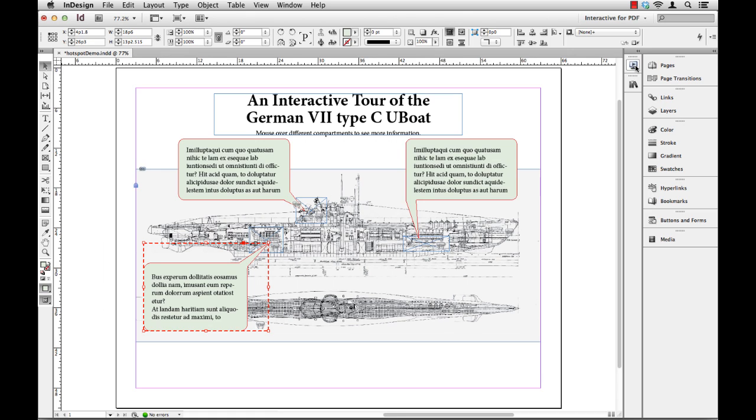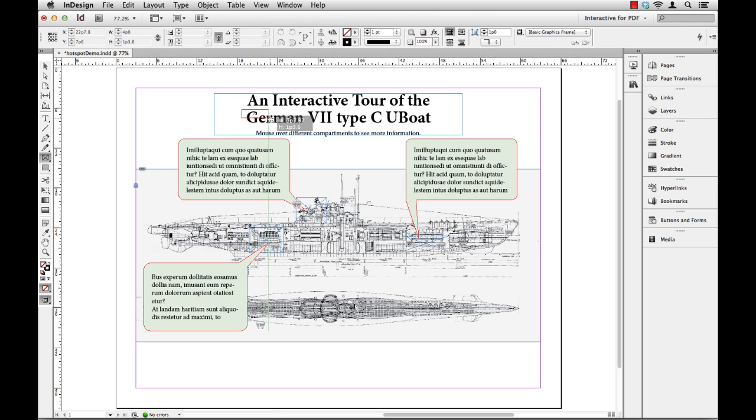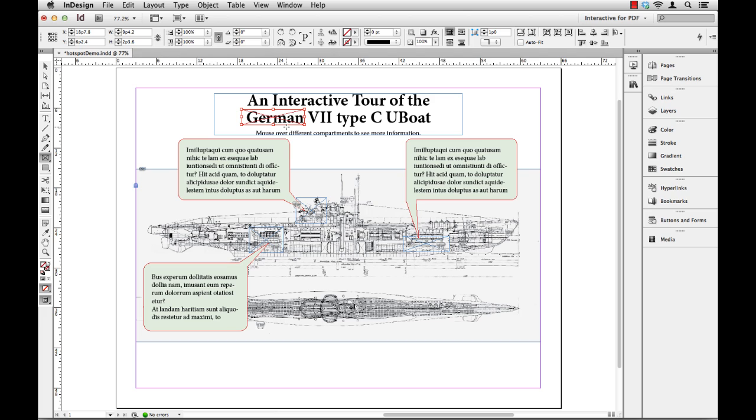You could also use this on type as well. Generally use hyperlinks for text. We just convert the text to a hyperlink. But you could do the same thing. You could create an invisible box and just put it right over the word German. And then maybe have this pop up a description of the country of Germany or something like that. Whatever it is you want to do. You could have it navigate to a webpage.